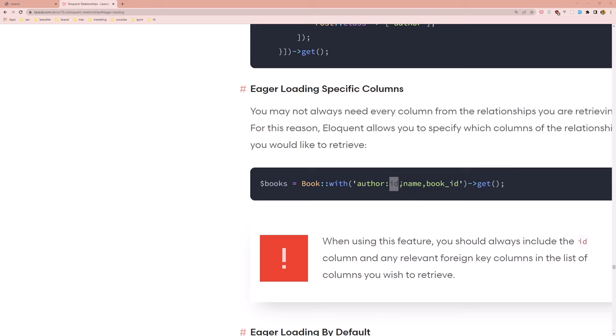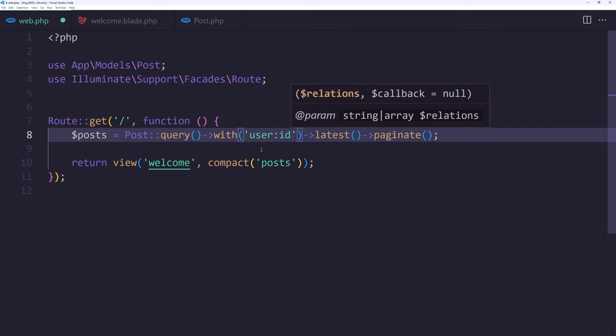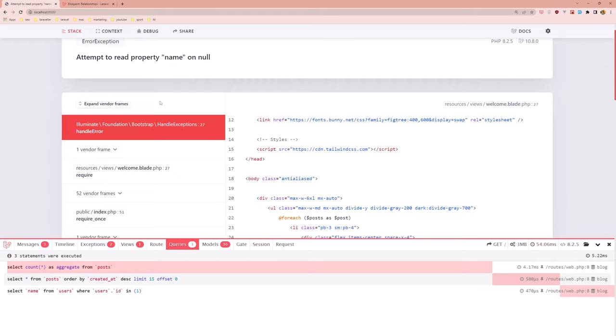So let's say with user colon ID. We need ID as I said because if we don't add the ID it's not working. So let's just say here the name, it's the same as we had before.